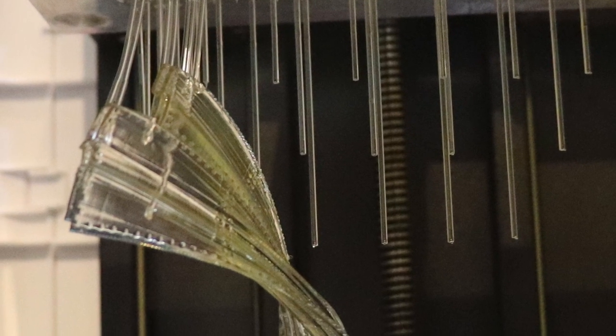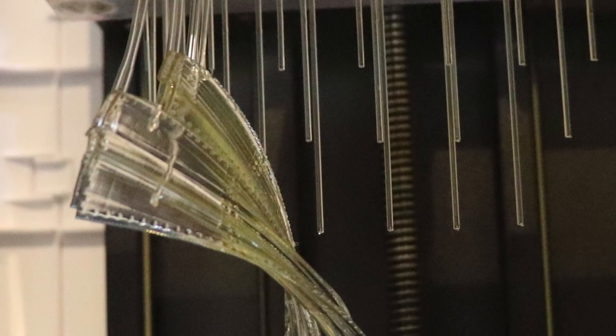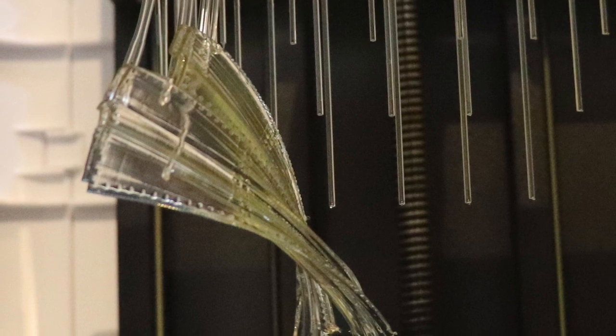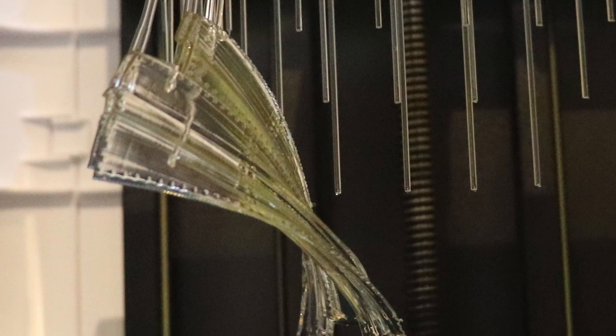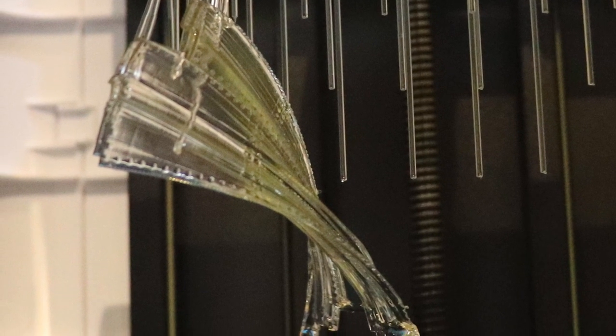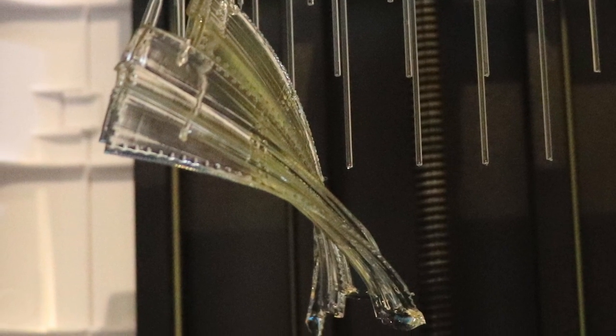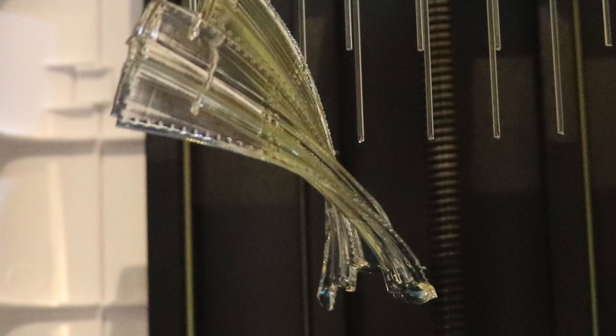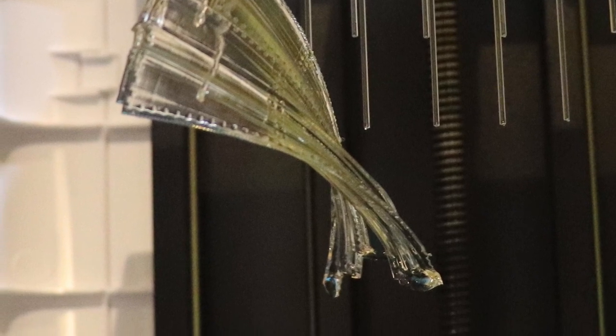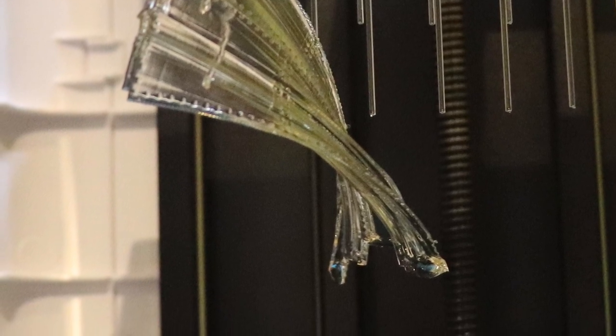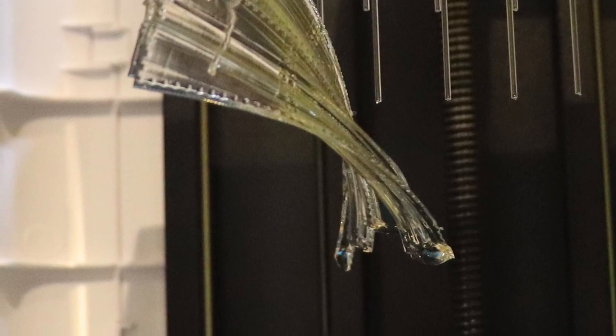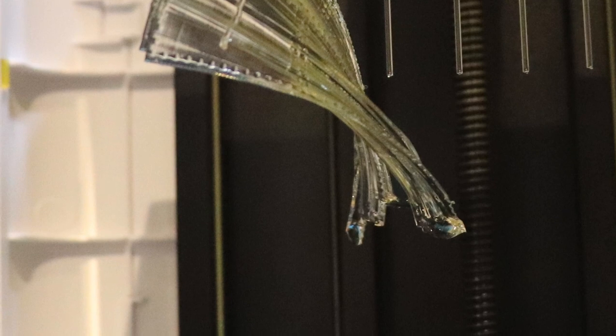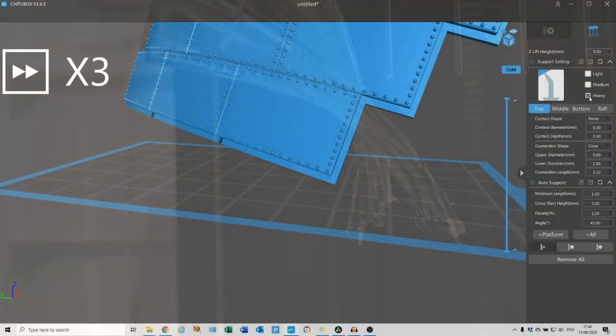I subsequently had to scrape that little thin layer off the FEP and restart the whole process again. I had a lot of failures doing that. You learn your lesson.